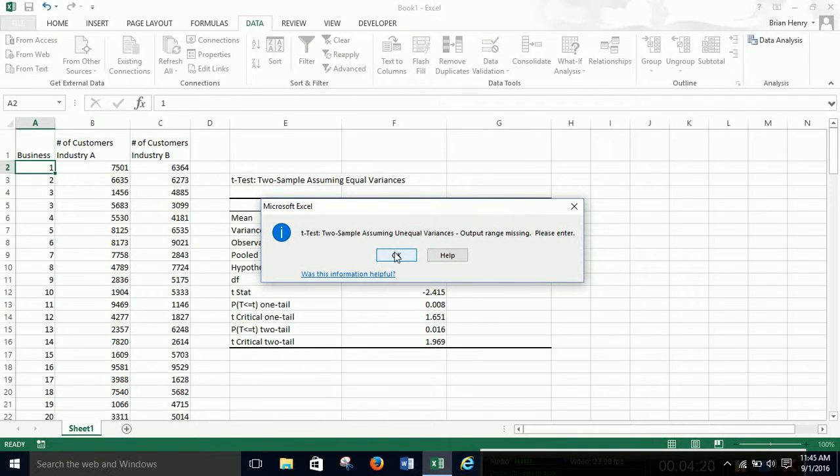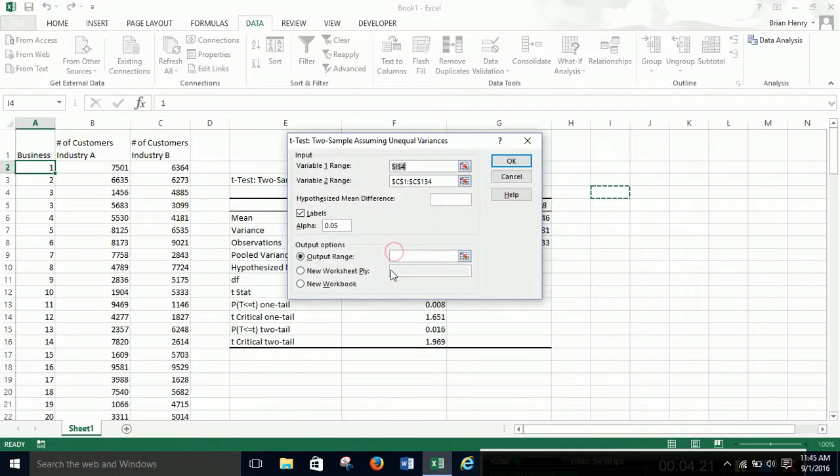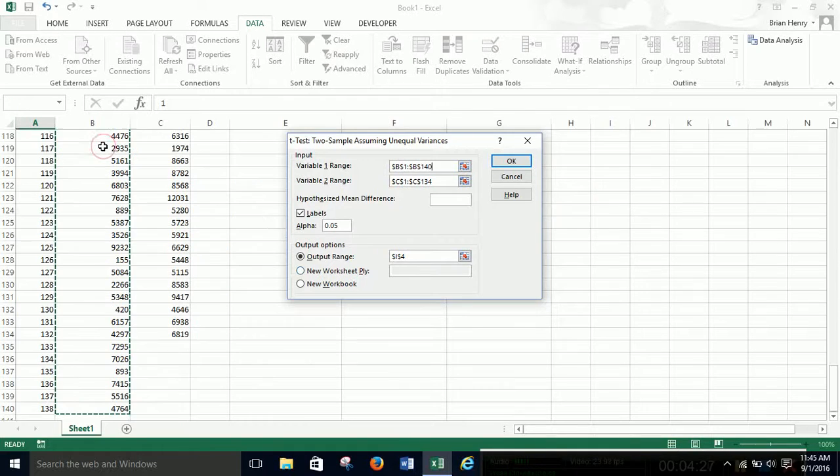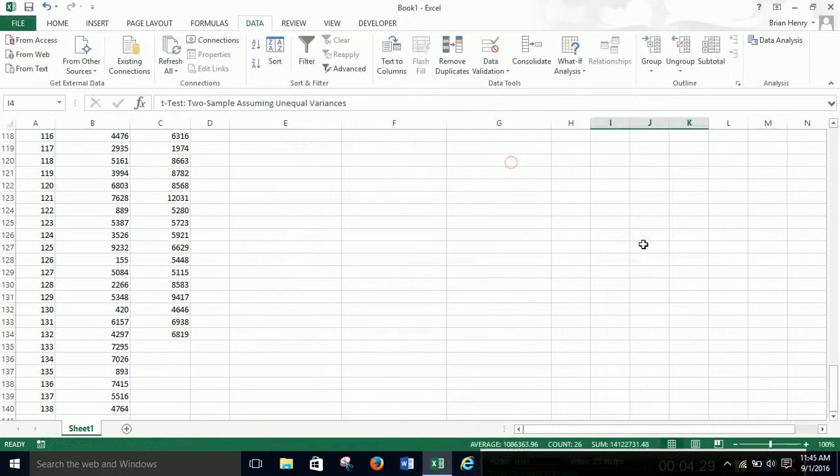Output range missing. Did I not pick that up? Let me try that again. All right. There we go.